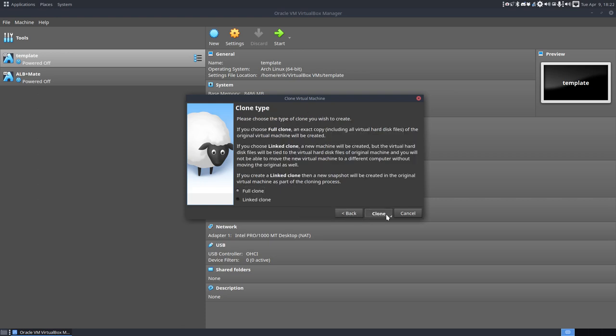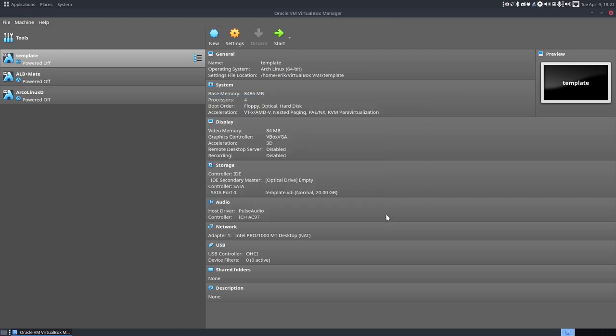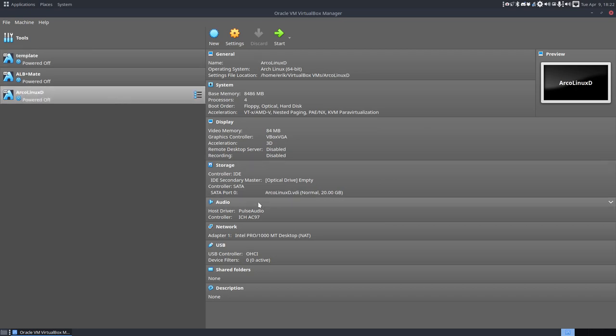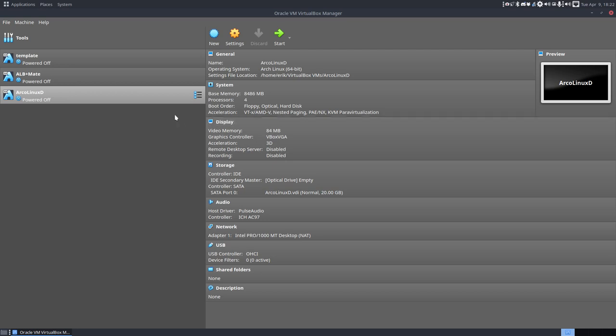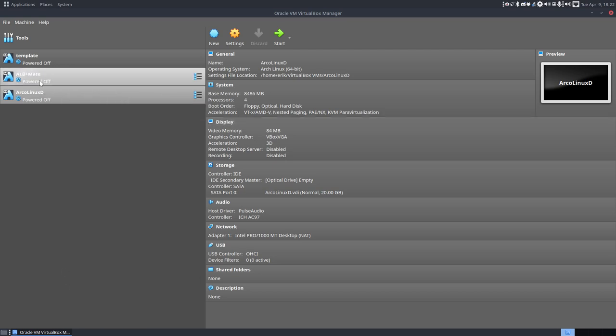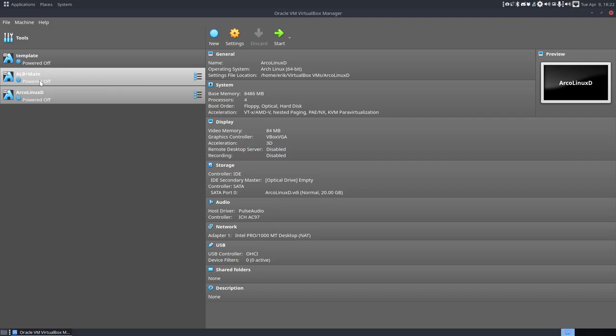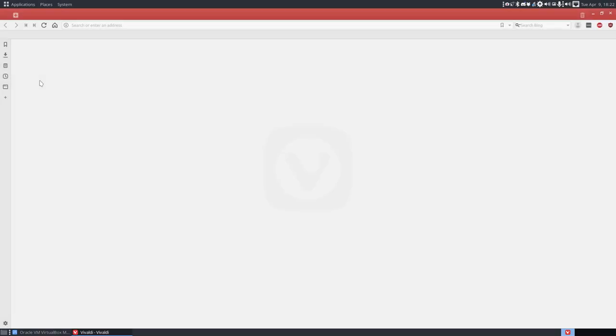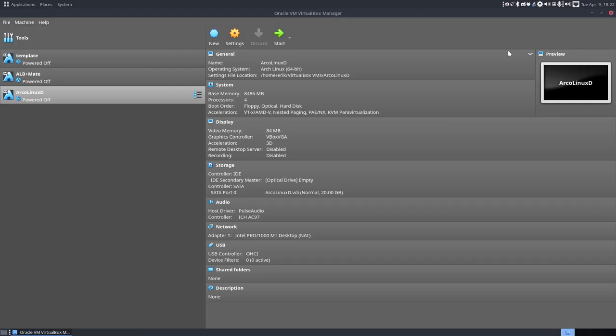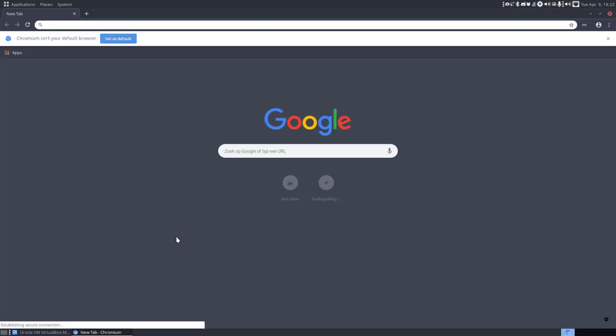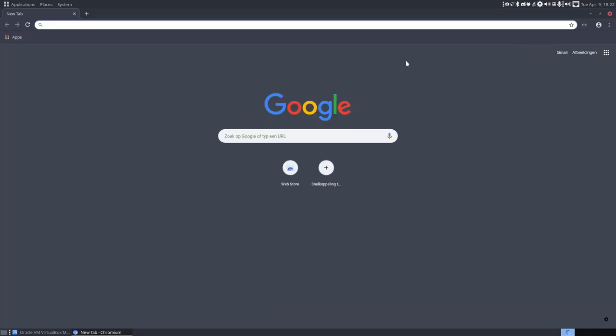About VirtualBox, there is a complete tutorial on arcolinux.com where it's important to actually set the correct graphics control, VBox VGA, and how much video memory to use. Now ArcoLinux-D is Ctrl-Alt-V. That was a bad idea. Lots of things open then. Ctrl-Alt-G is probably better.